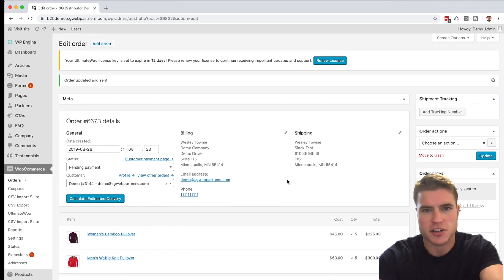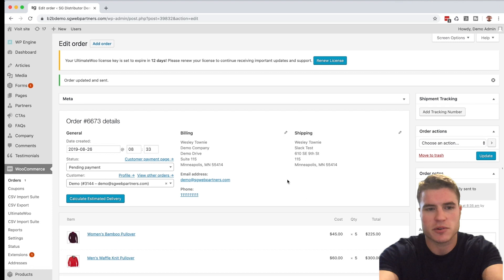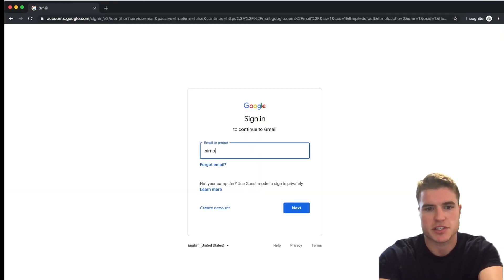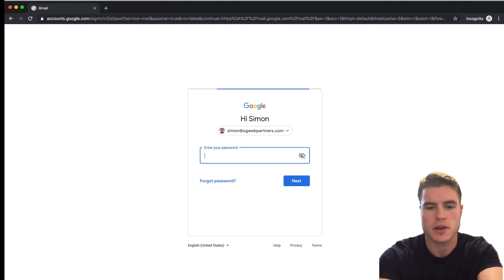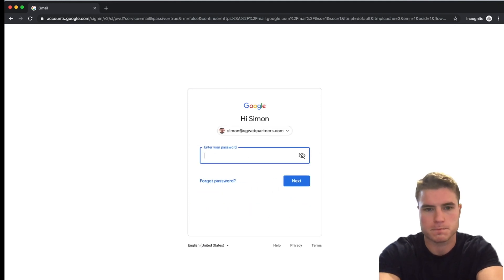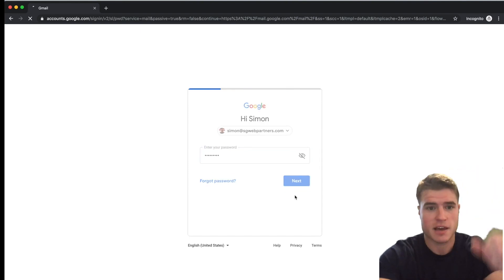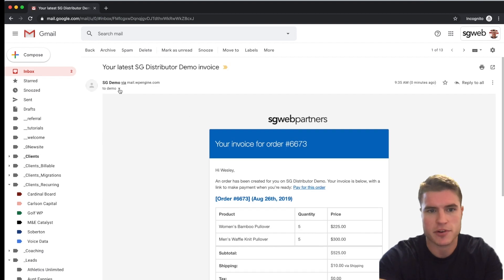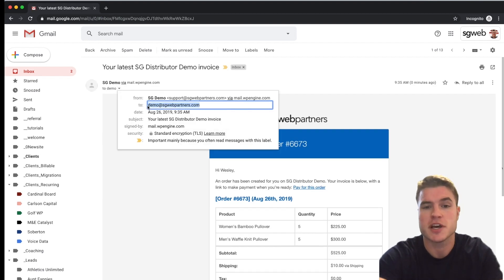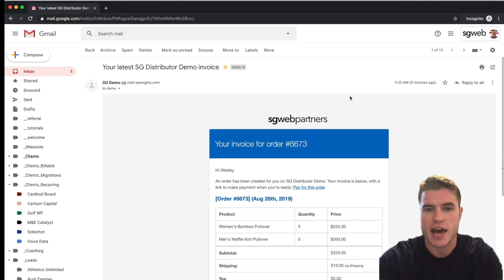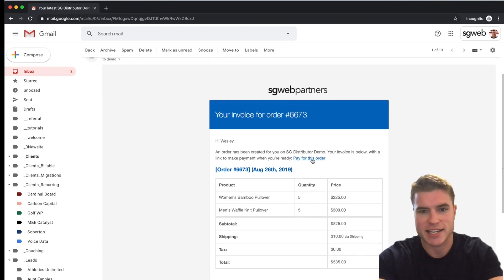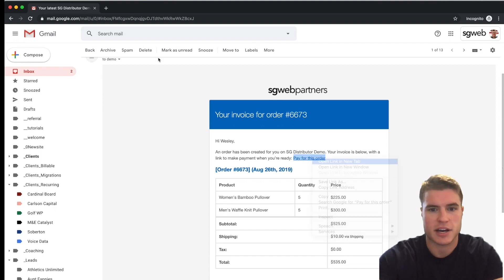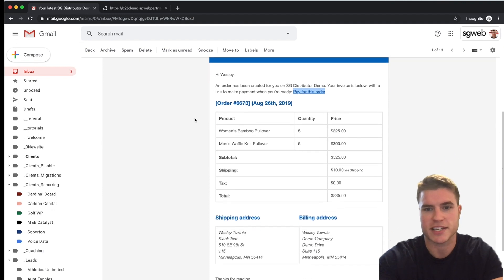Now let me show you what the customer sees. I'm going to open up this customer's email account — this is just a test order for the tutorial. You can see the email came in to the demo SG web partner account. This is the email the customer would receive, and it includes a link to pay for their order.